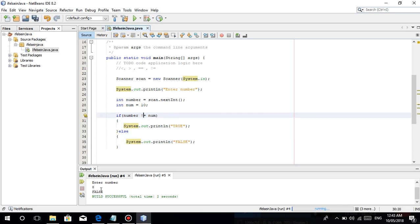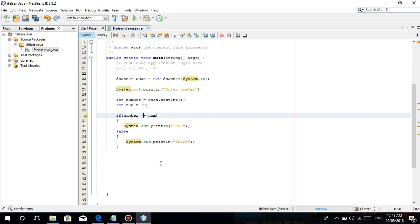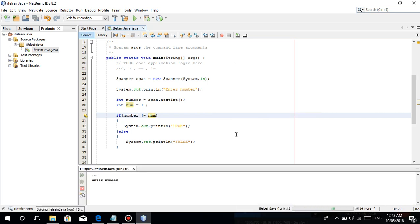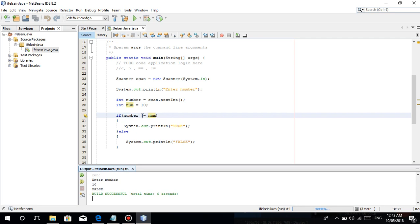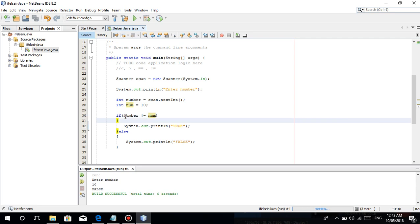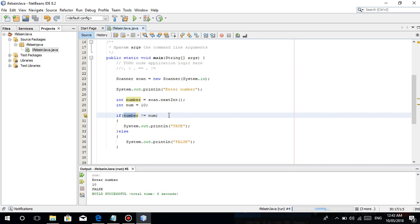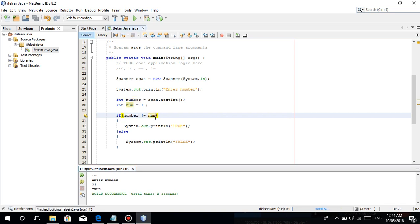Sa not-equal, kabaligtaran lang ng equal-equal. Tine-check lang niya kung not equal ba etong number dito sa num which is 10. Pag run natin at enter 10 — is number not equal to 10? False — kasi equal siya. Sinasabi mo is 10 is not equal to 10 — it's actually false kasi 10 is equal to 10. Kung try natin ng 33, mag-true siya kasi 33 is not equal to 10.